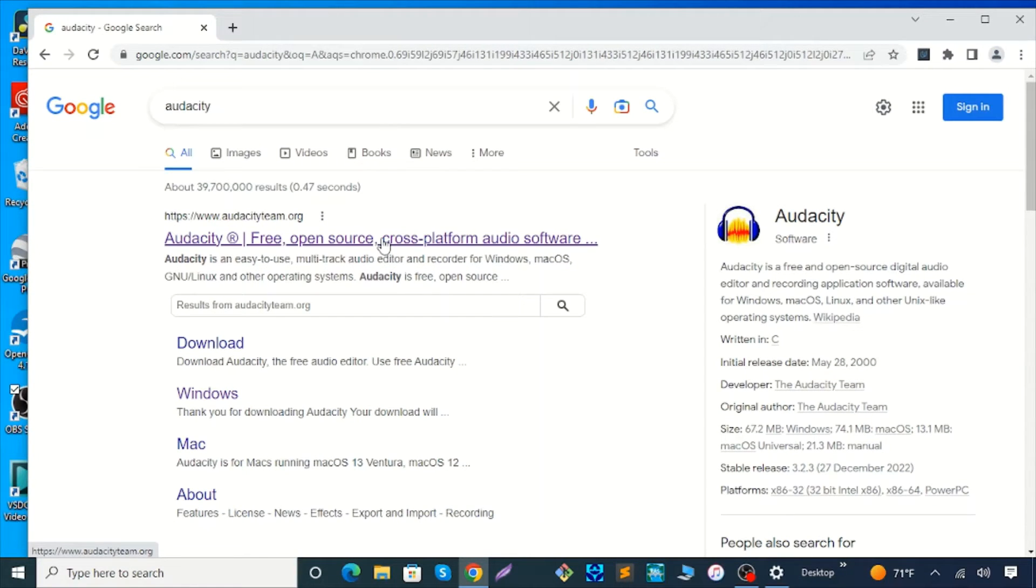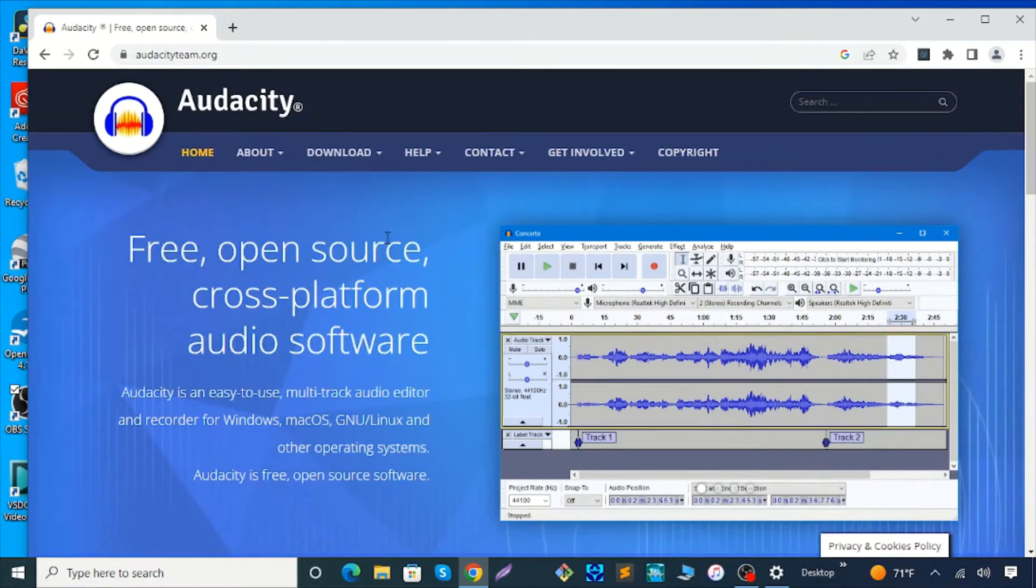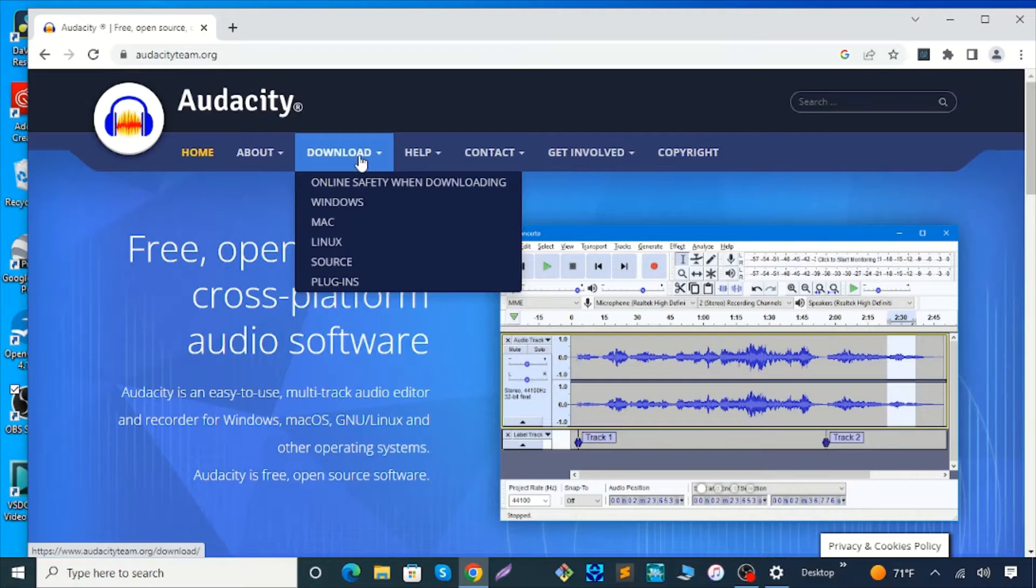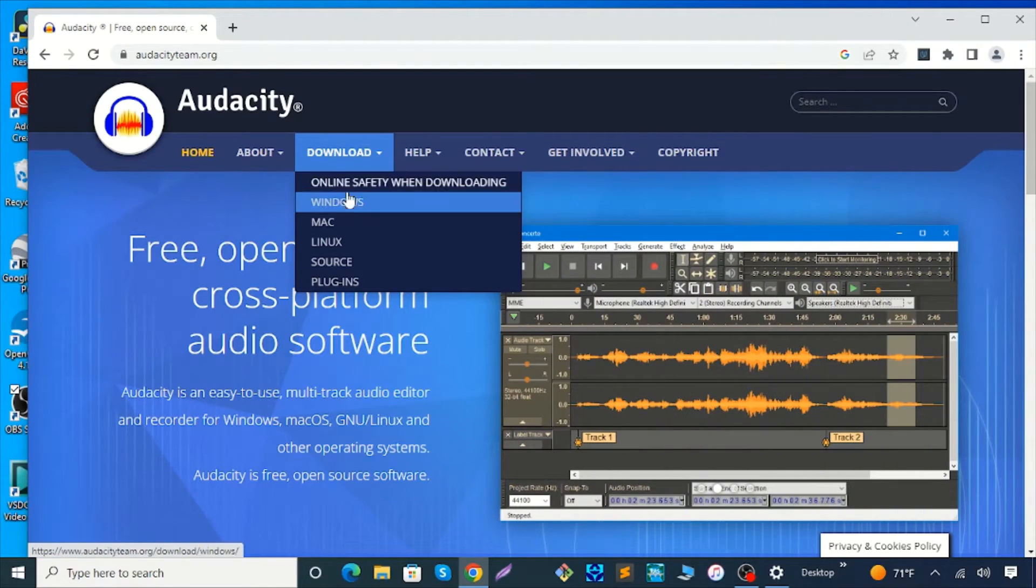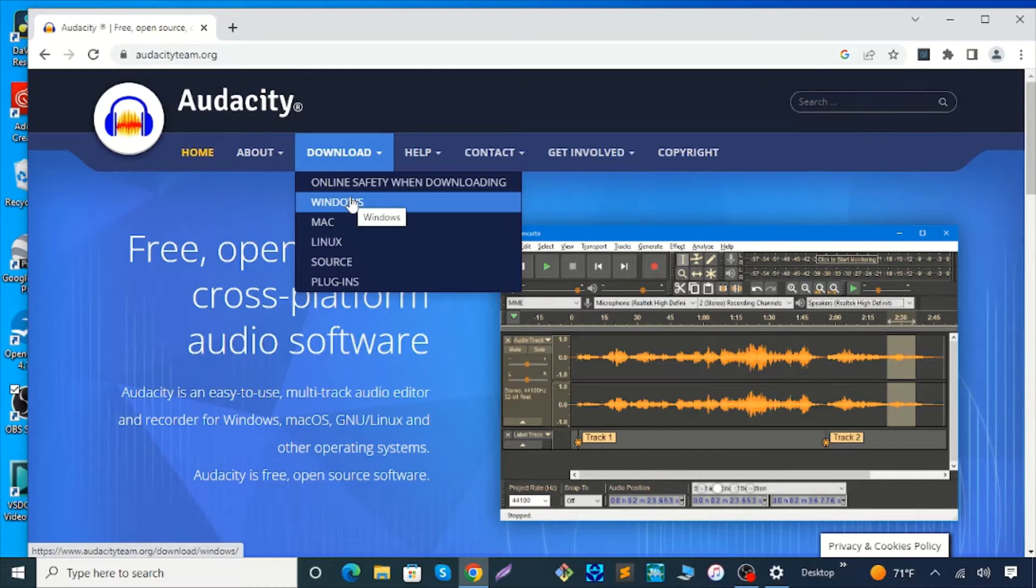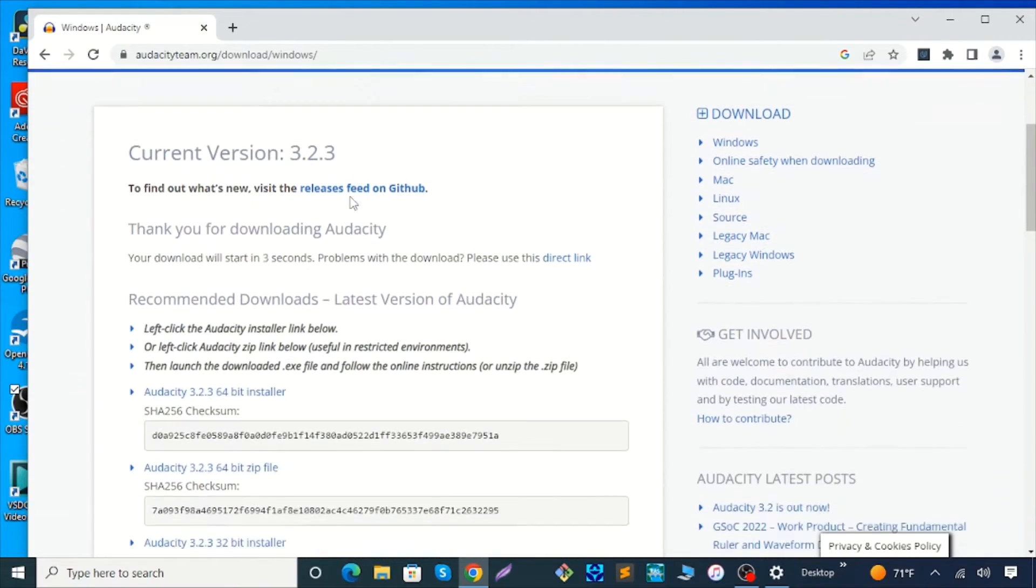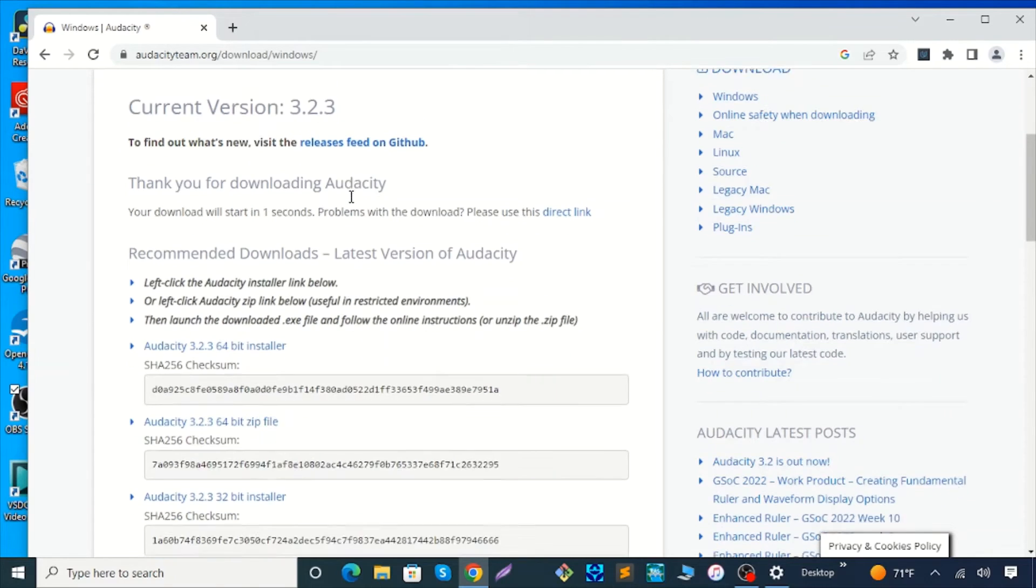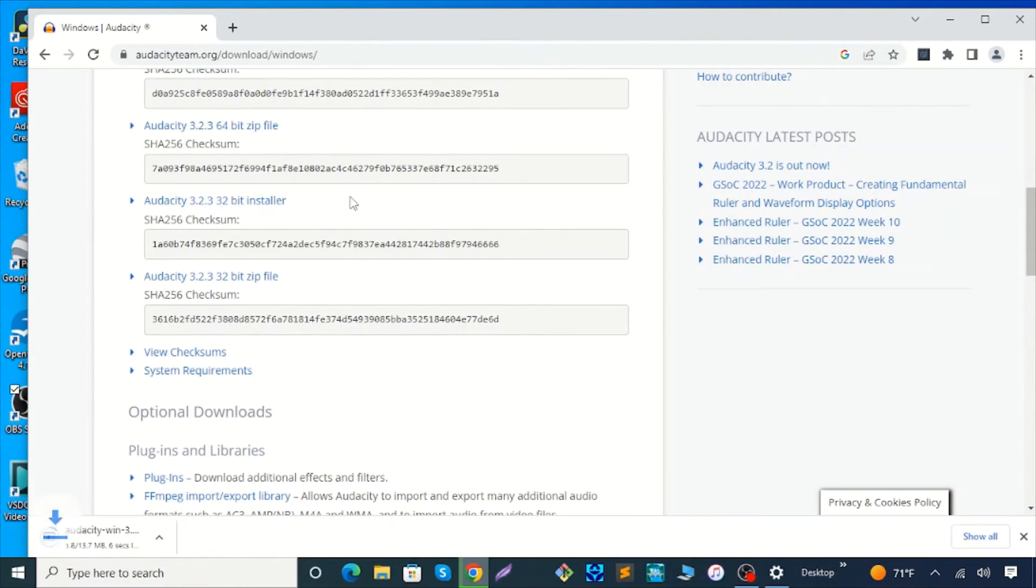Click to go to the Audacity website. From the download drop-down menu choose Windows. You will see the Audacity exe file automatically start downloading.